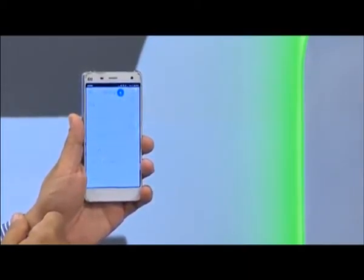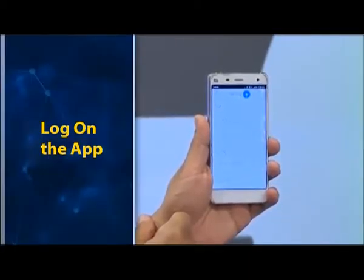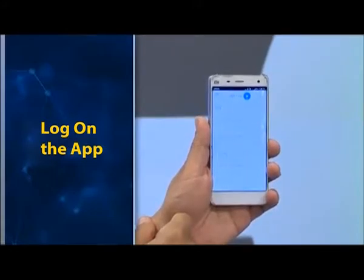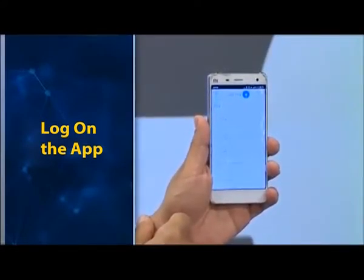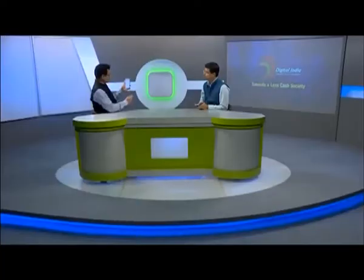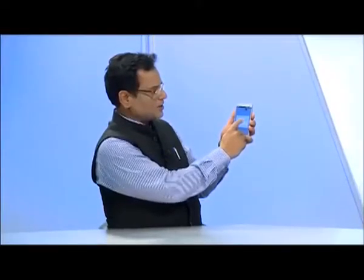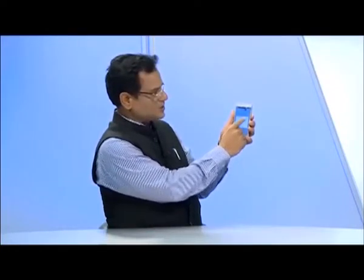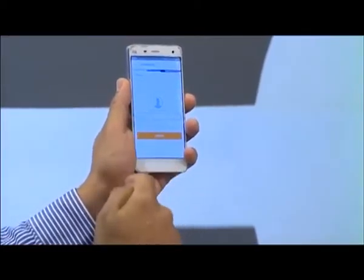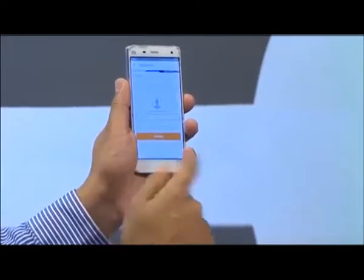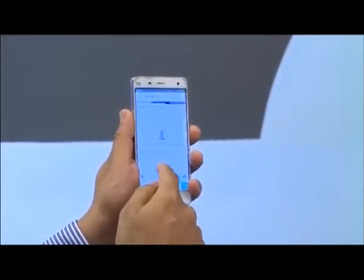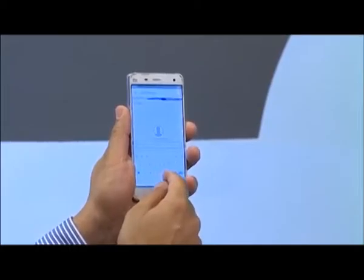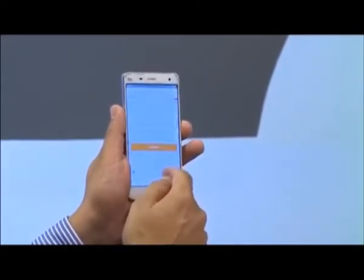After pressing Pay, the option 'Pay Virtual Address' comes up. Here you have to type the virtual address of the person you want to send money to. First, select the account from which you want to send money, then type the virtual address of the recipient. Here I want to send money to Puneet Ji, so I will type his virtual address.